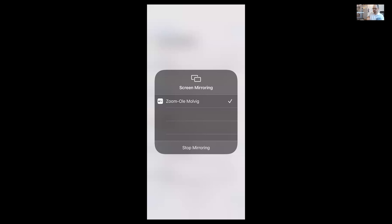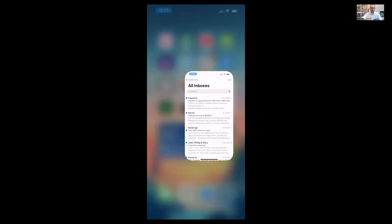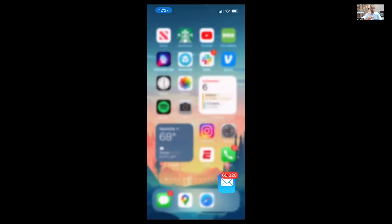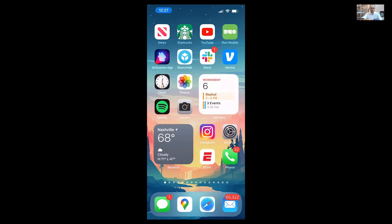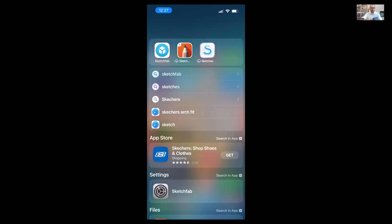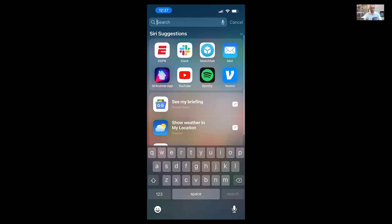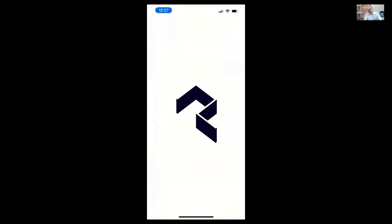We're going to have to use my phone instead — for whatever reason my iPad has decided not to respond. It's just going to be slightly smaller, but it'll work just as well. The first one I want to show will be PolyCam — it's called PolyCam.